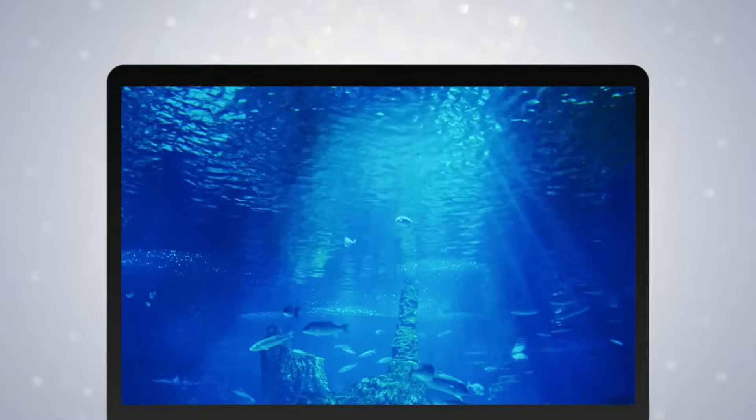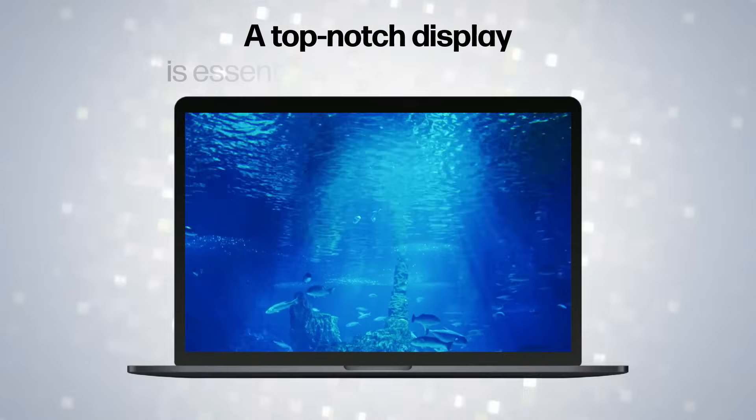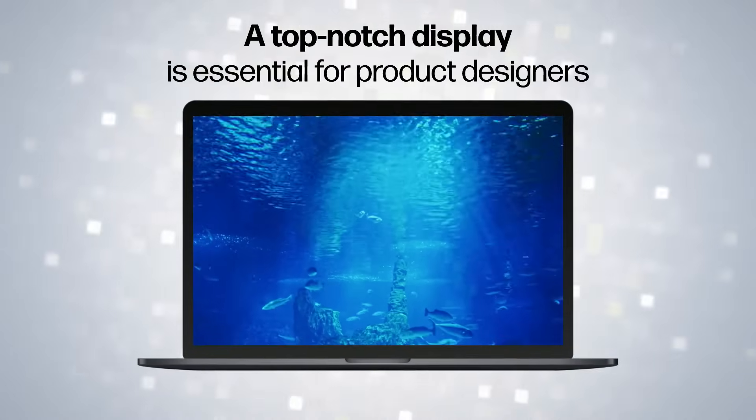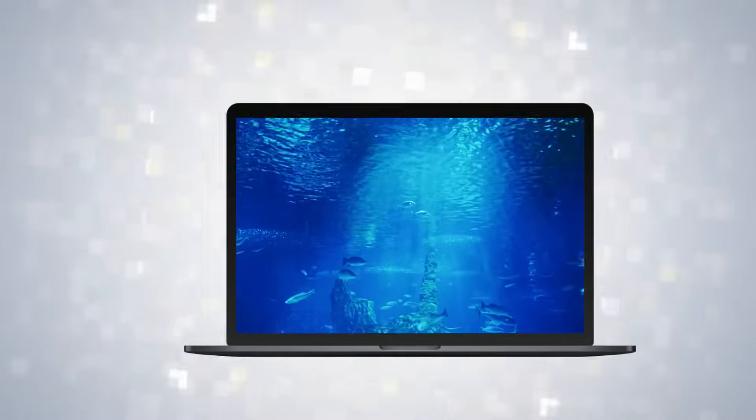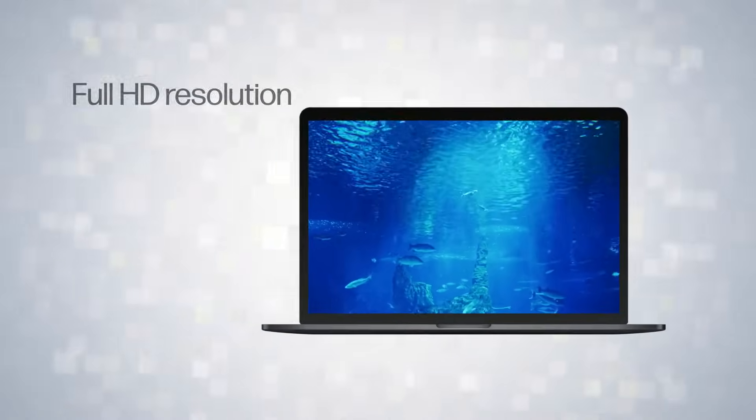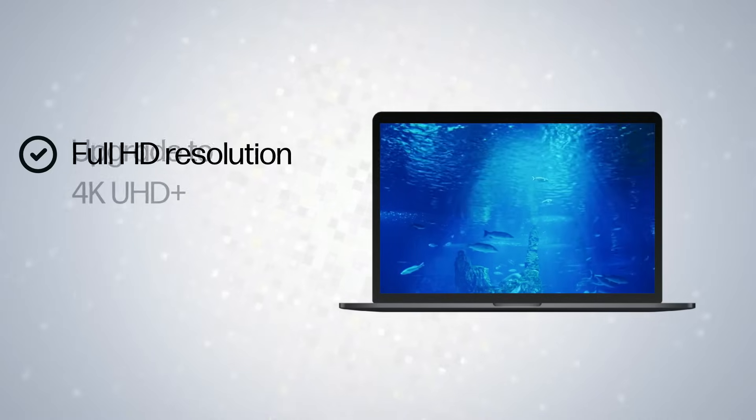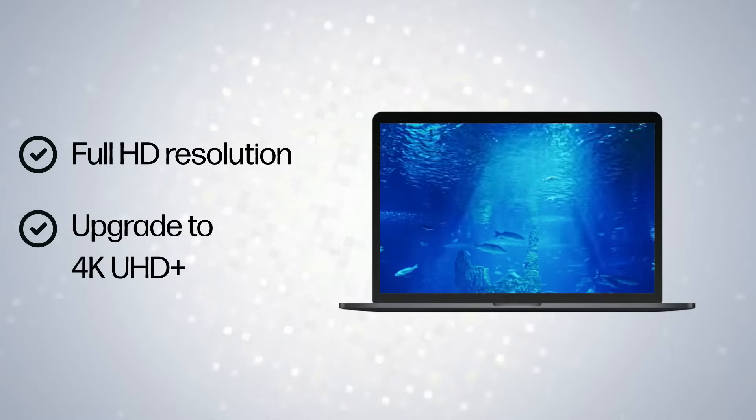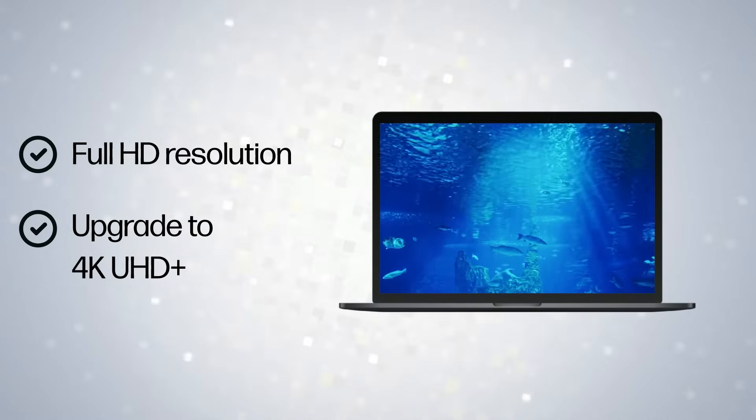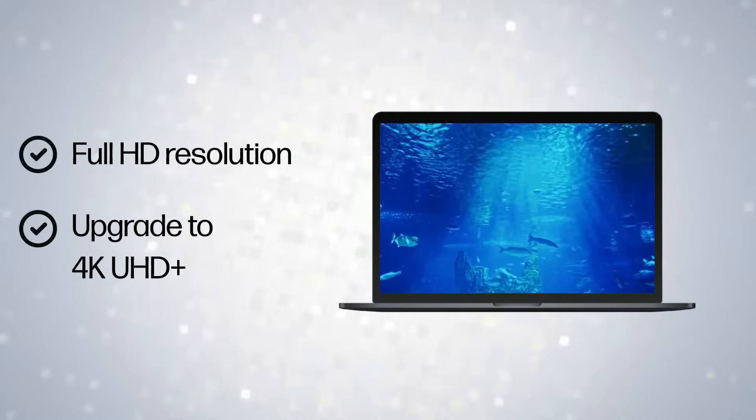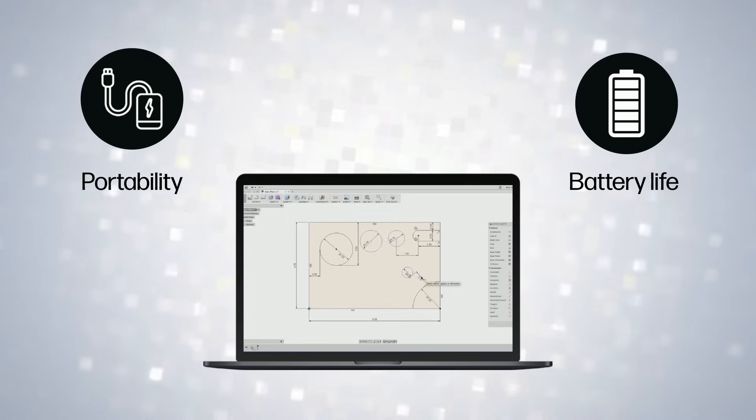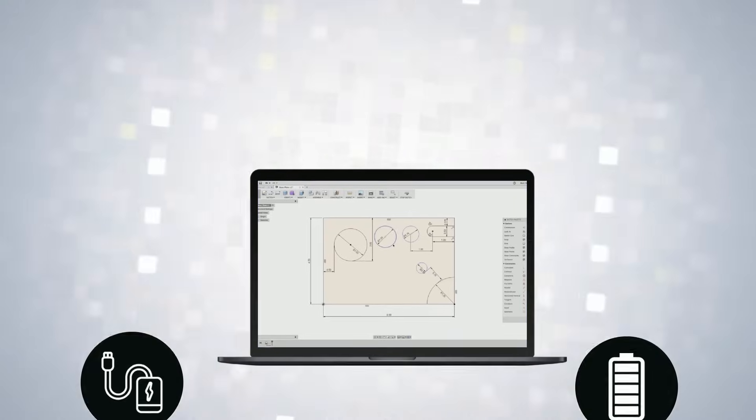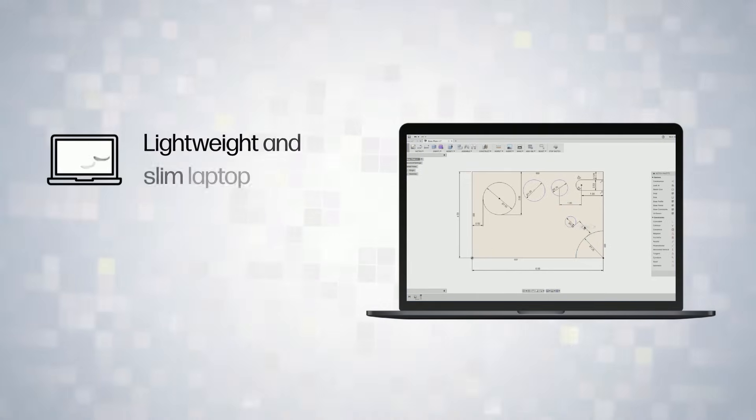A top-notch display is essential for product designers. Choose a laptop with Full HD resolution or upgrade to 4K UHD Plus for precise color representation. Portability and battery life are key for designers on the move.